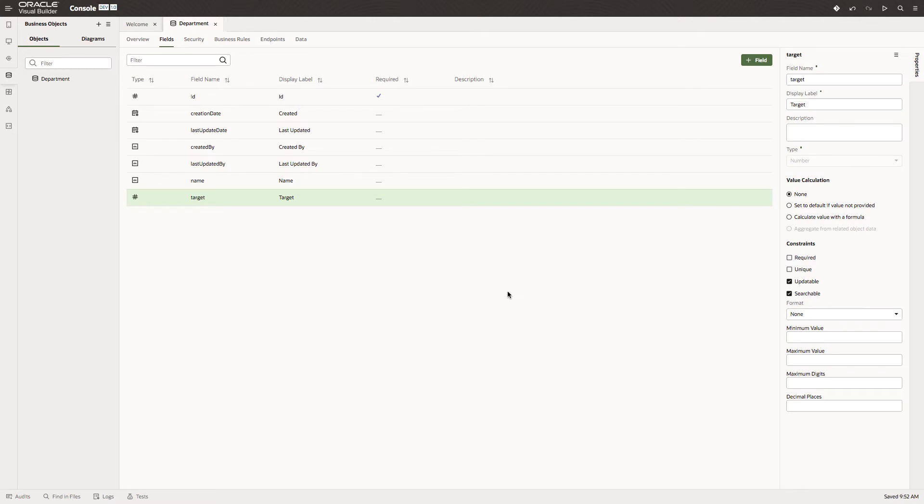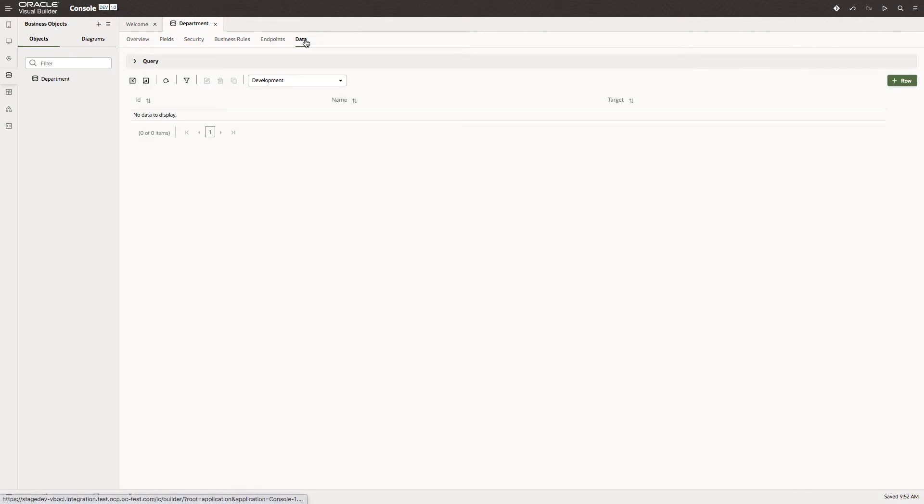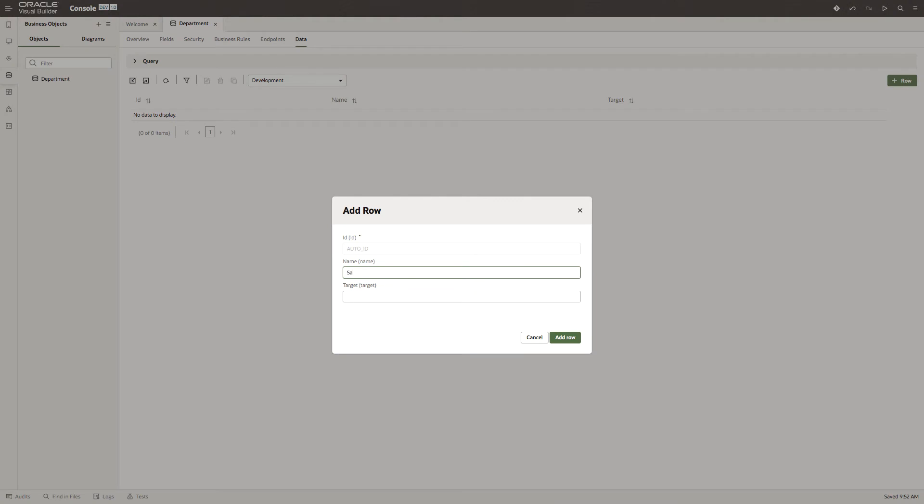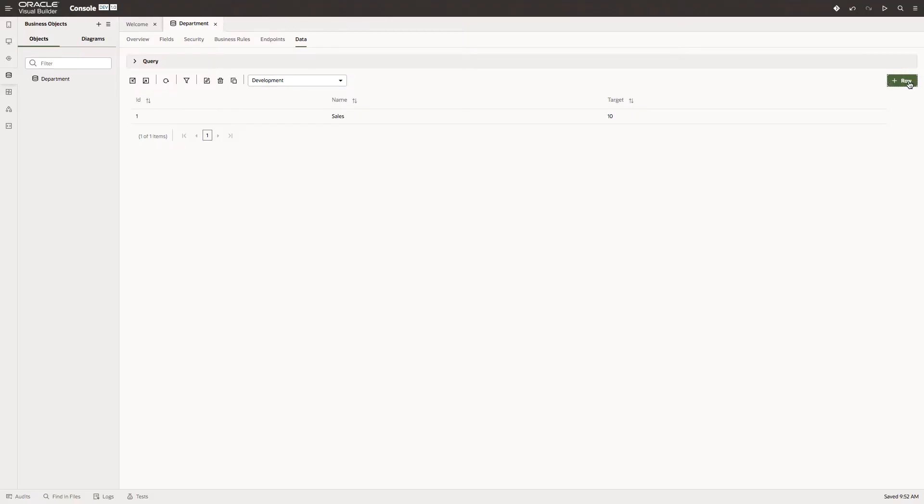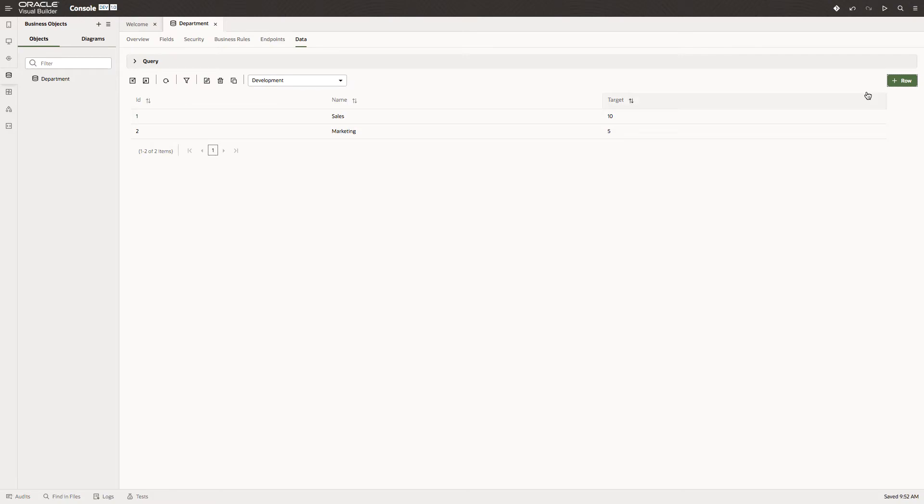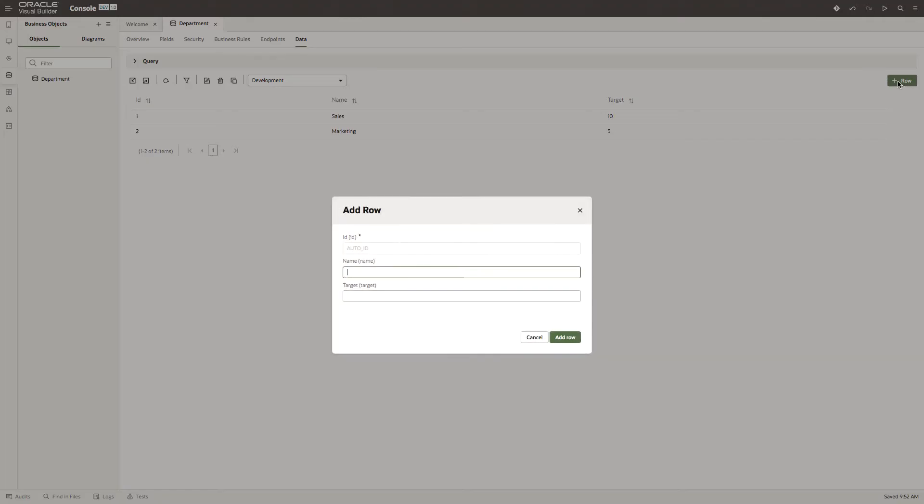In addition to adding fields, we need to add some data. Let's add rows. Let's add sales with a target of 10, marketing with a target of 5, and IT. We'll start off with 2 in IT.